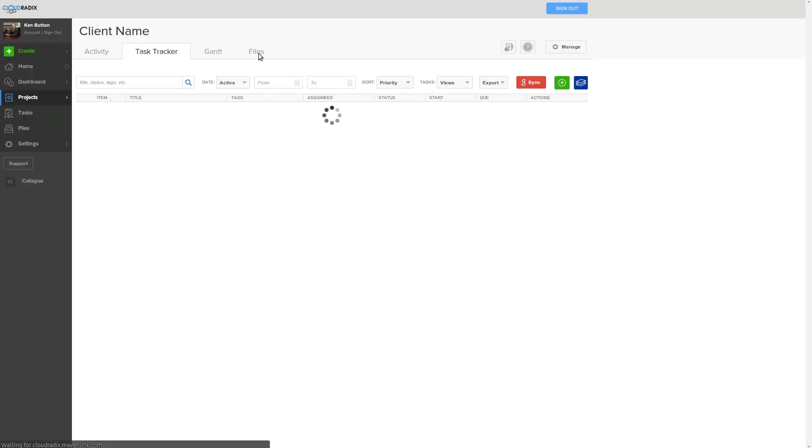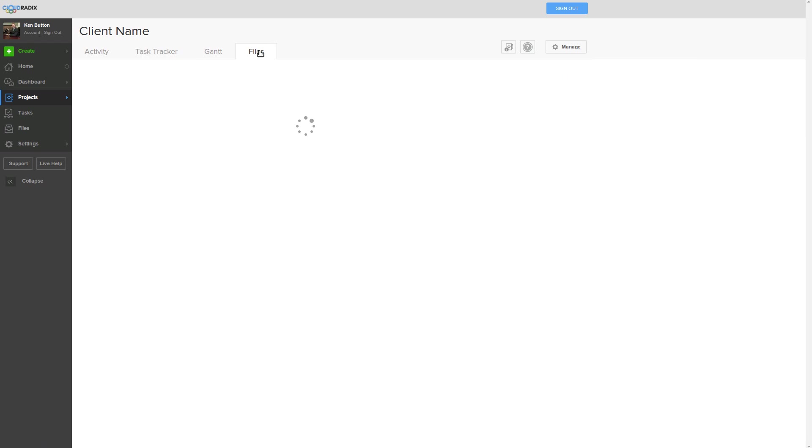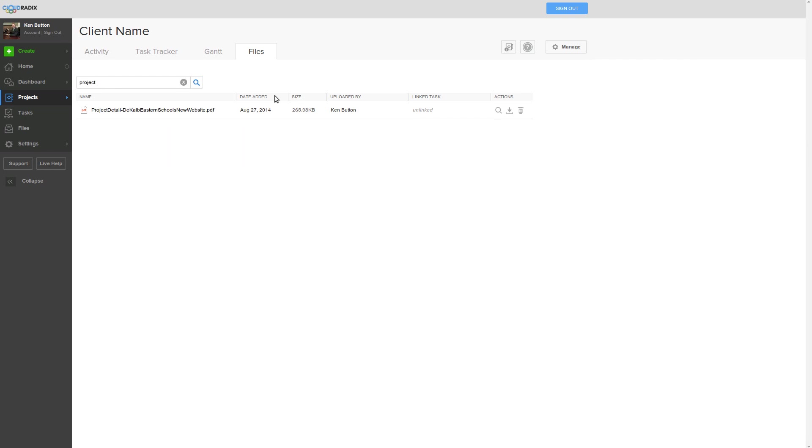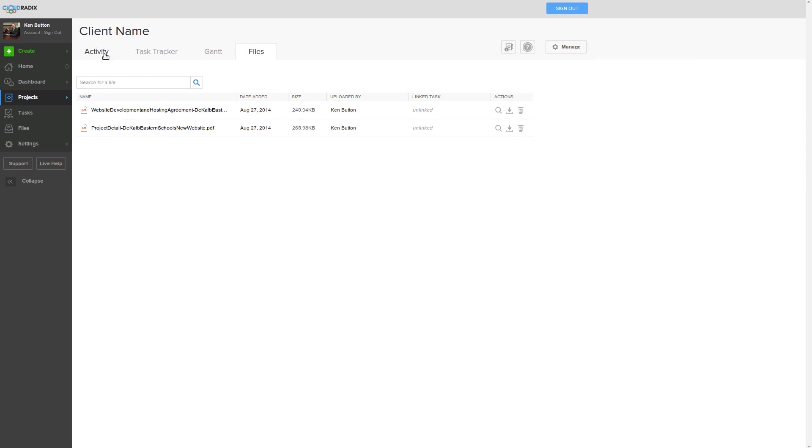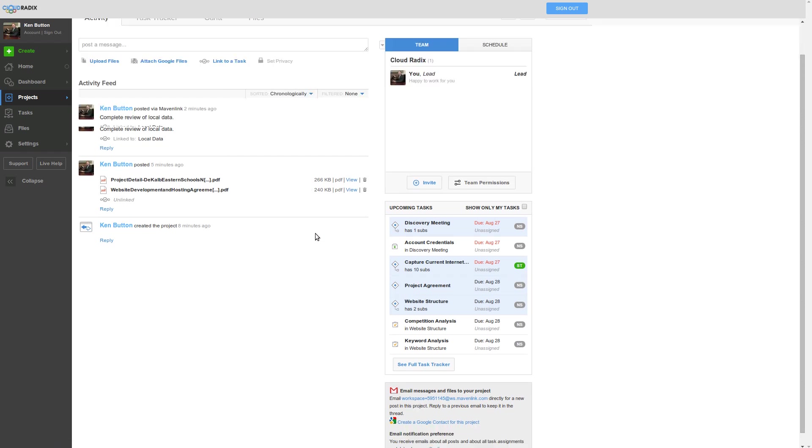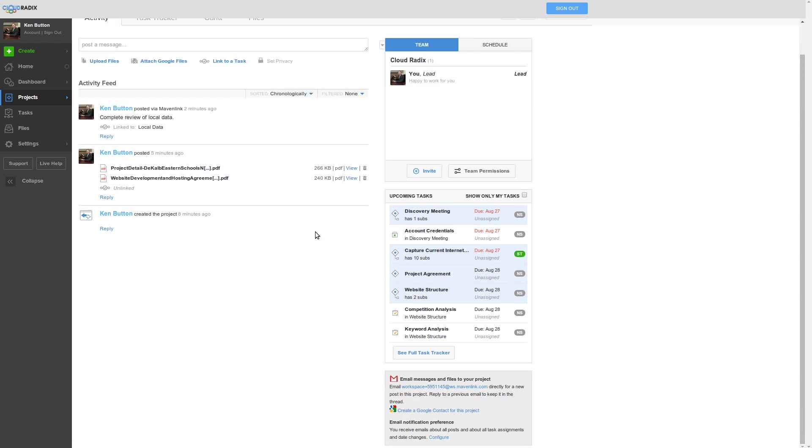The files section allows us to show every single file that has been uploaded. It doesn't matter where it's been uploaded. This contains all the files, and you can do a search of the file and so forth. So project detail. I just put in project, and it shows only that. So you can search.